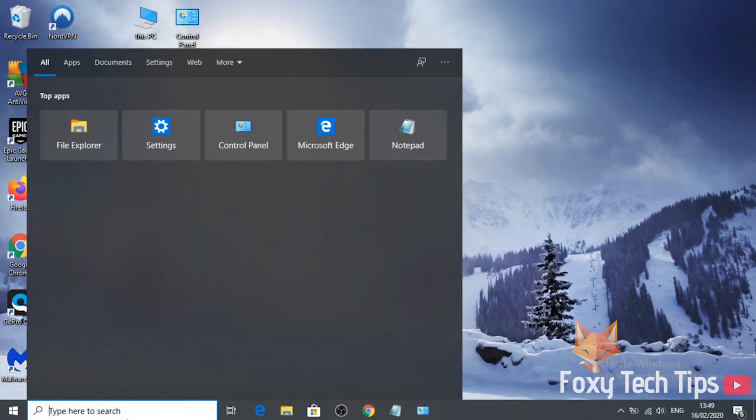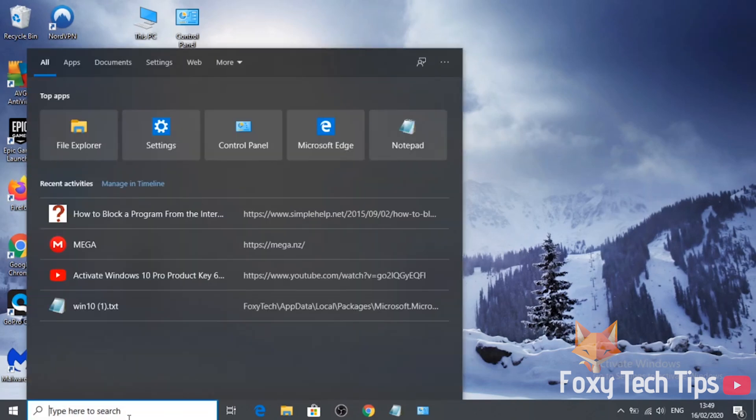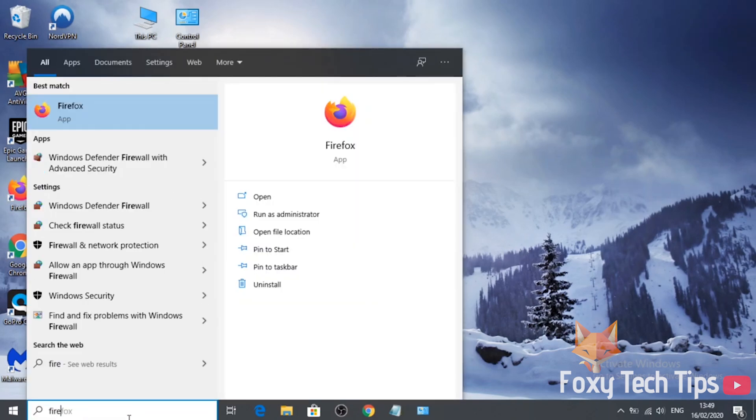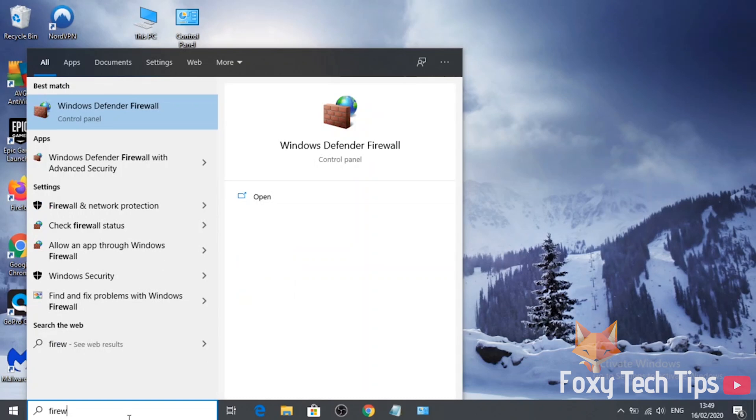Start by opening Windows Search, search for firewall, and open Windows Defender Firewall.